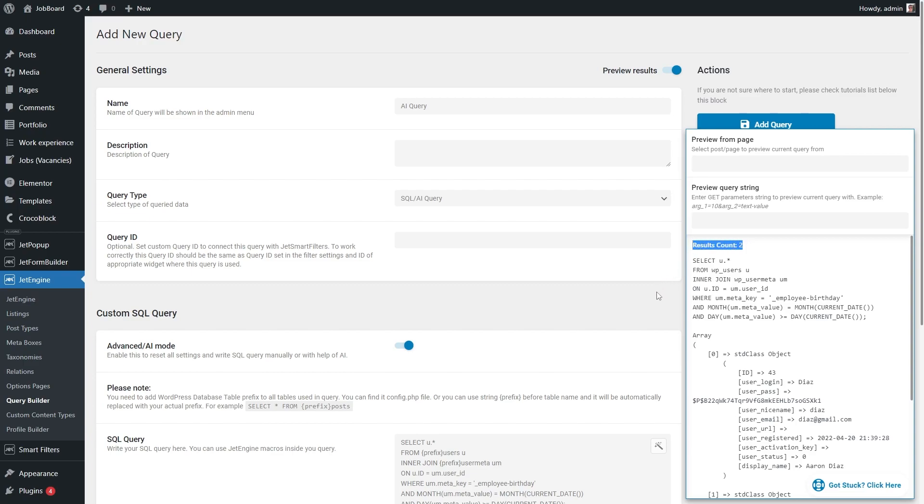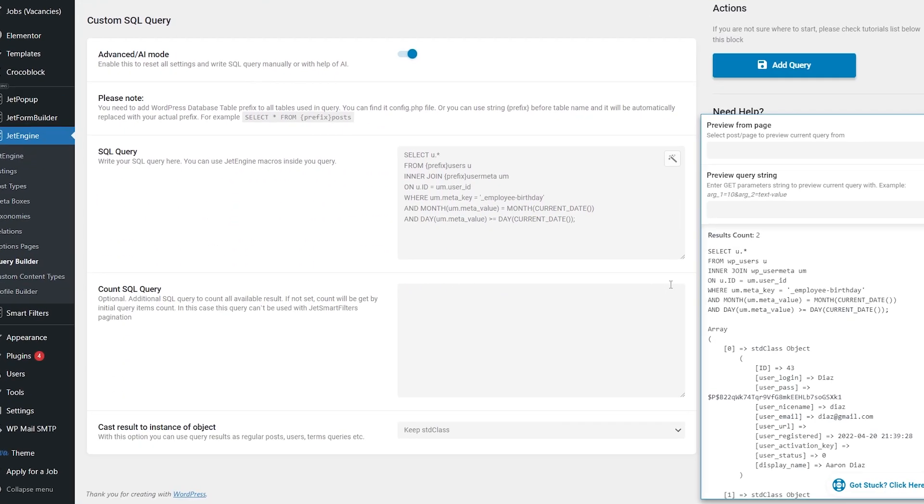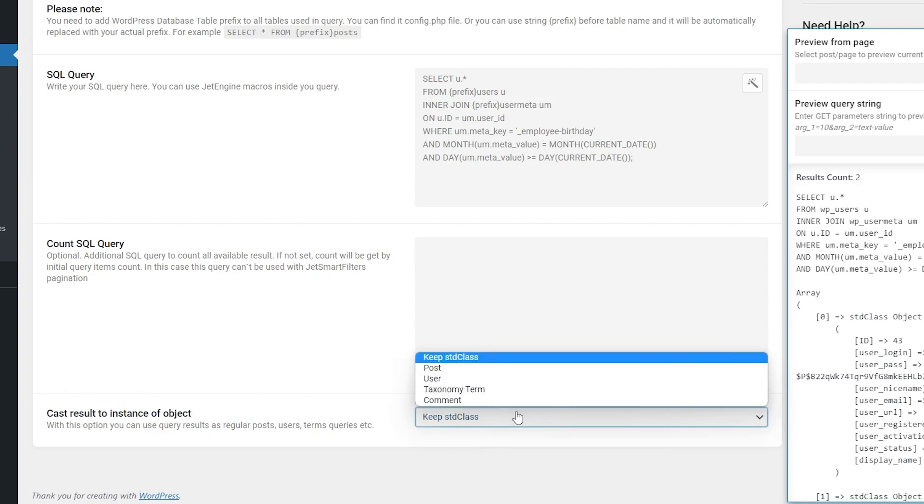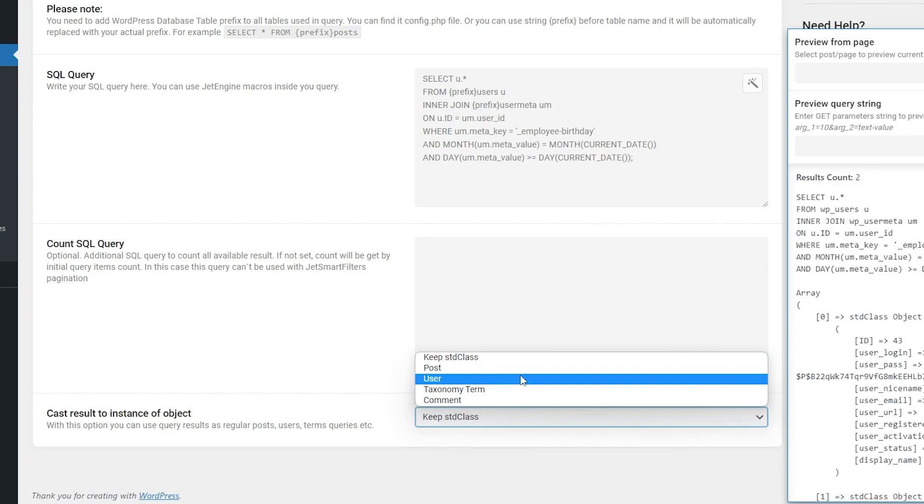Last but not least, at the bottom of the query settings section you will find cast result to instance of object option. What is it and why it is needed. Since it's an SQL query, it returns the items of the default PHP object and by selecting, for example, user right here, the query will work as a user's query on the front end.